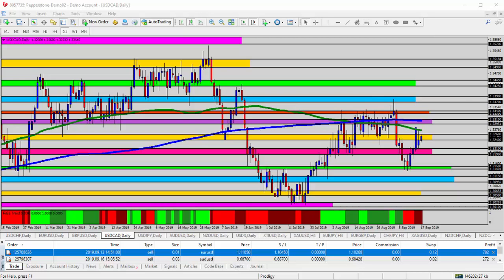Hello everyone, this is today's video analysis for September 17, 2019. Today we're taking a look at the USDCAD — the US dollar versus Canadian dollar — for today's trade analysis, looking here at the daily timeframe.